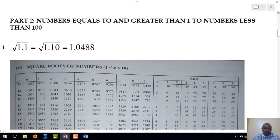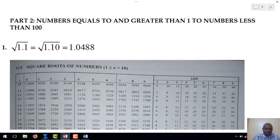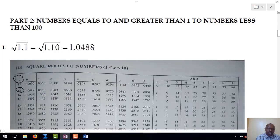Our first example is the square root of 1.1. Notice that square root tables can only be used to determine the square root of a number x with three or four digits. Since our number has two digits, we are going to allocate a zero, making our new number 1.10. We go to the table, locate 1.1 at x, and inside the body we locate zero. Where 1.1 and zero meet, that is the square root of the number. Hence, our answer is 1.0488.